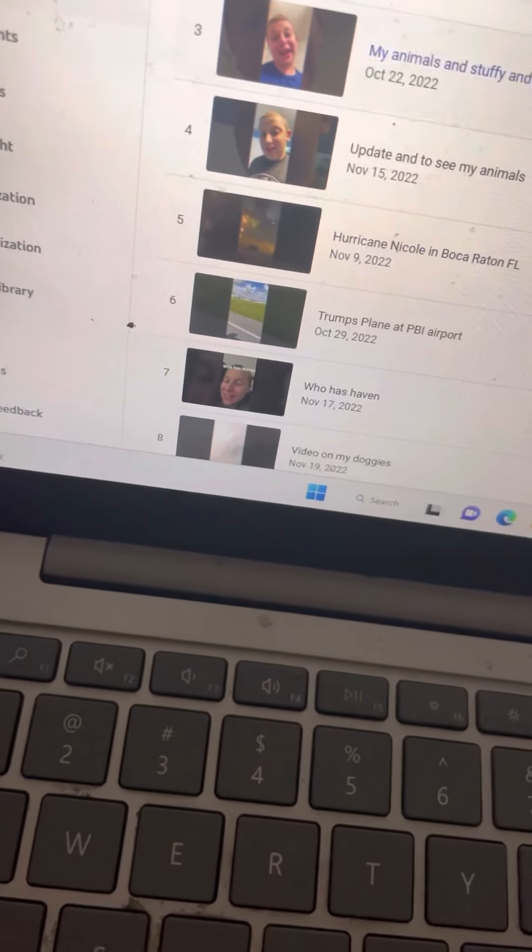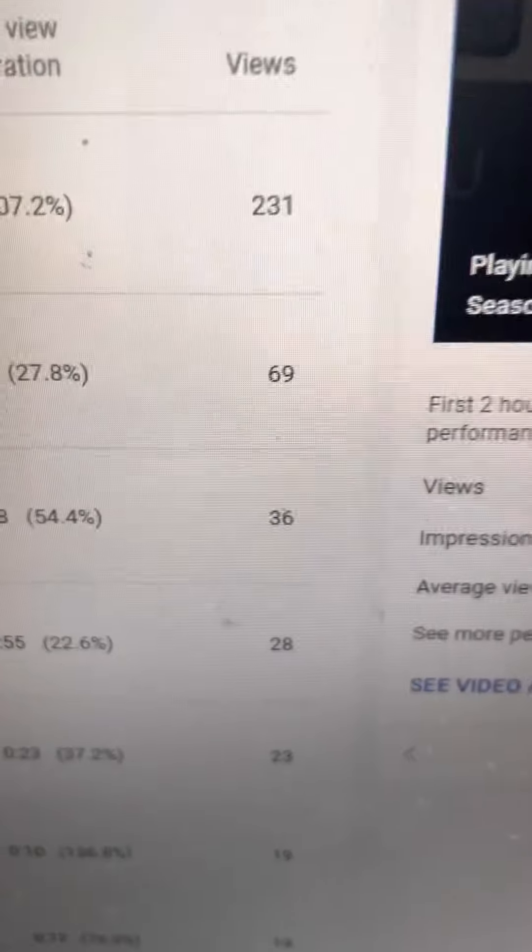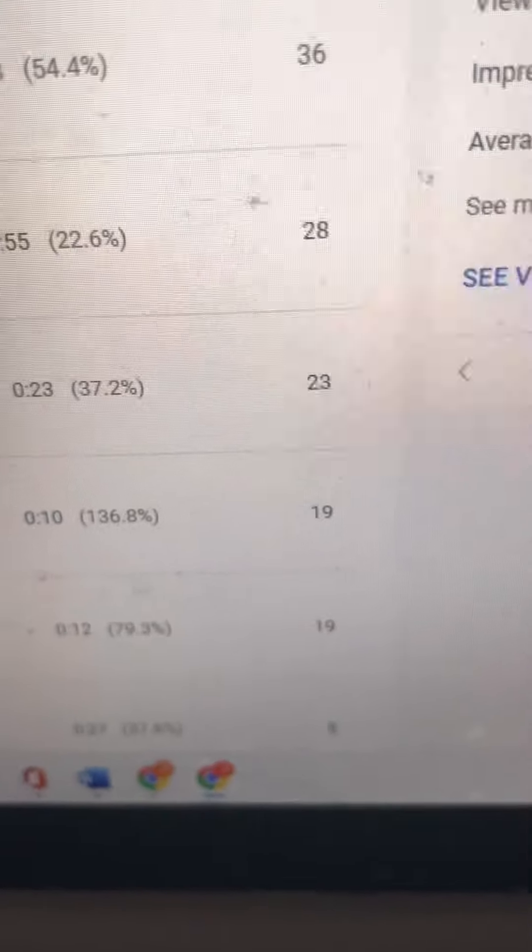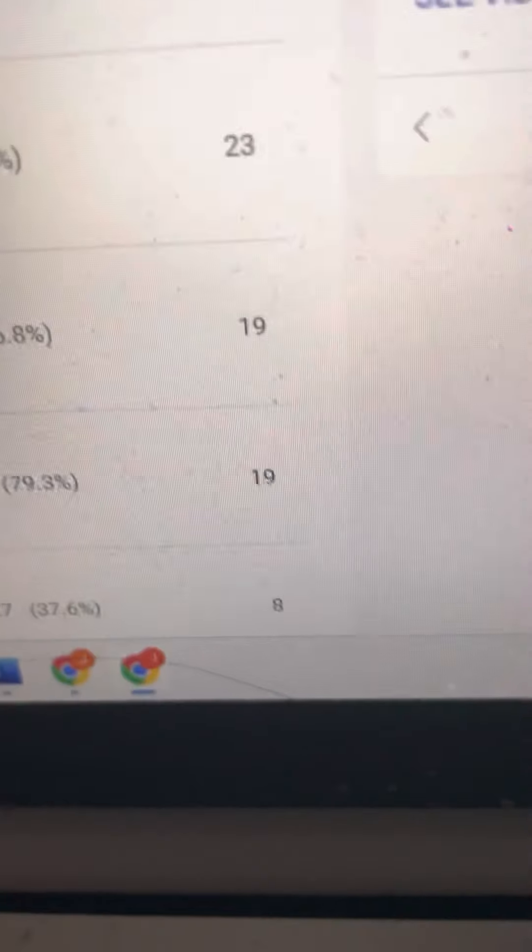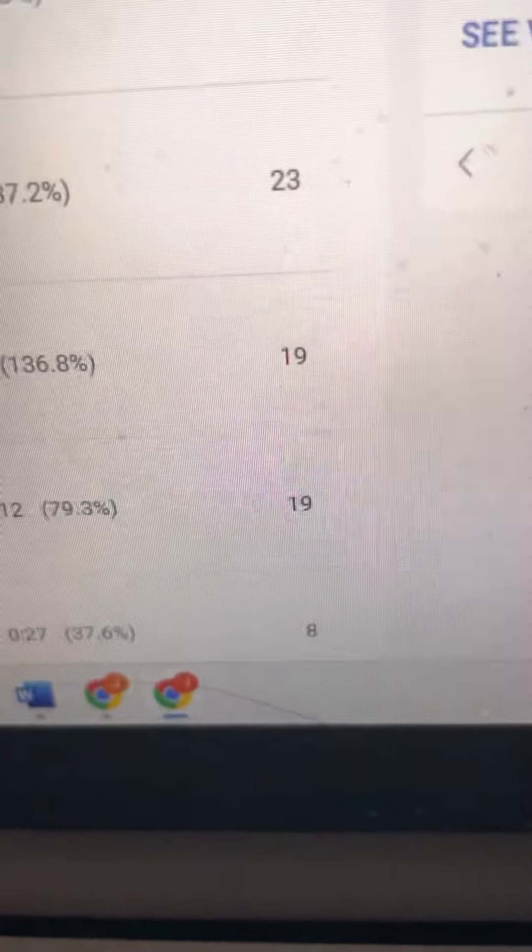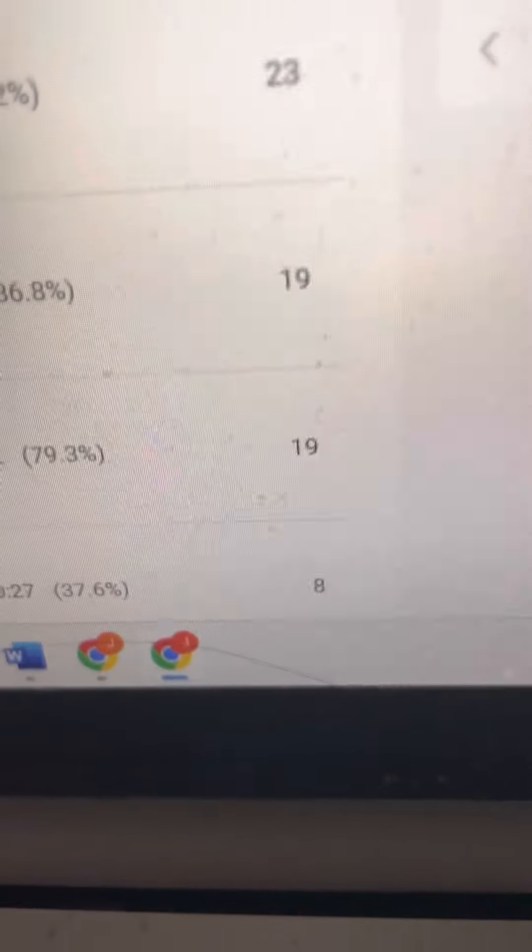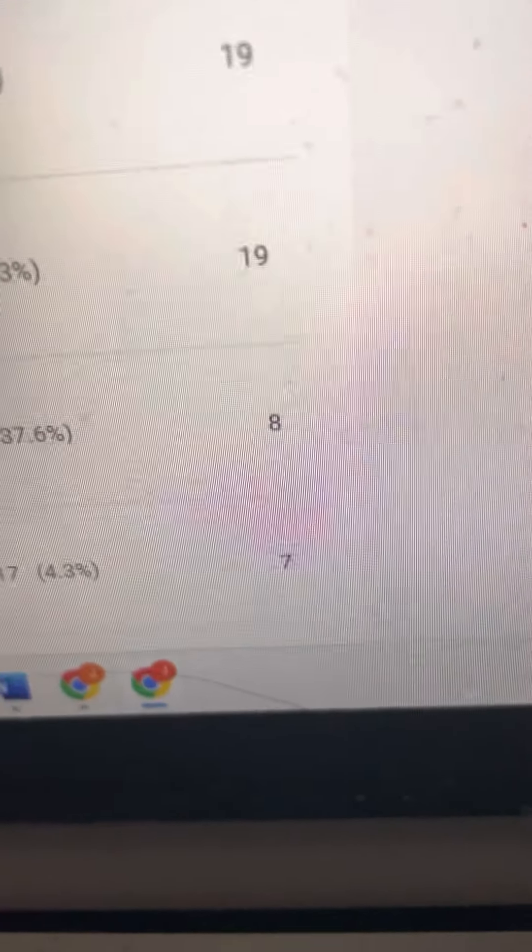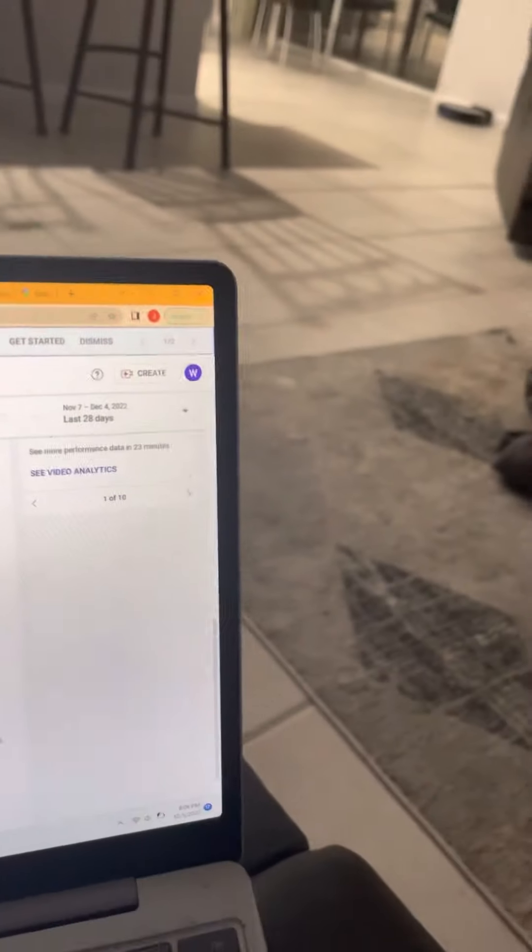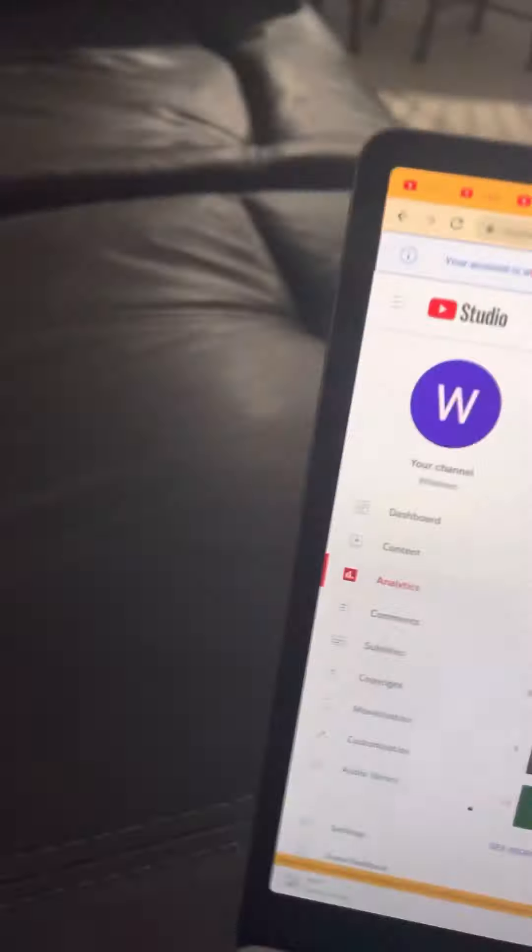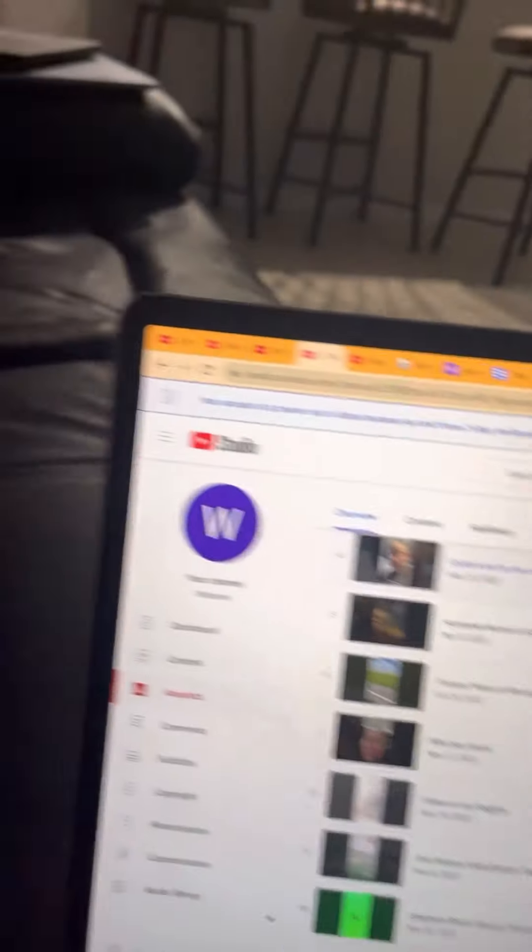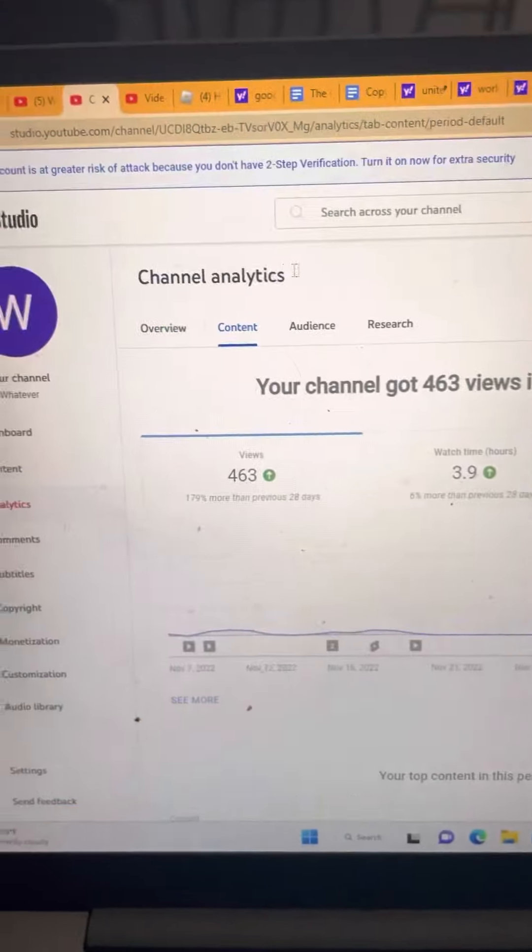I'm seeing 231 views, 69 views, 36 views, 28 views, 20 views, 23 views, 19 views, 8 views, 7 views. I need to see these views go up and I need to see the subscribers go up so I know that my channel is a success.